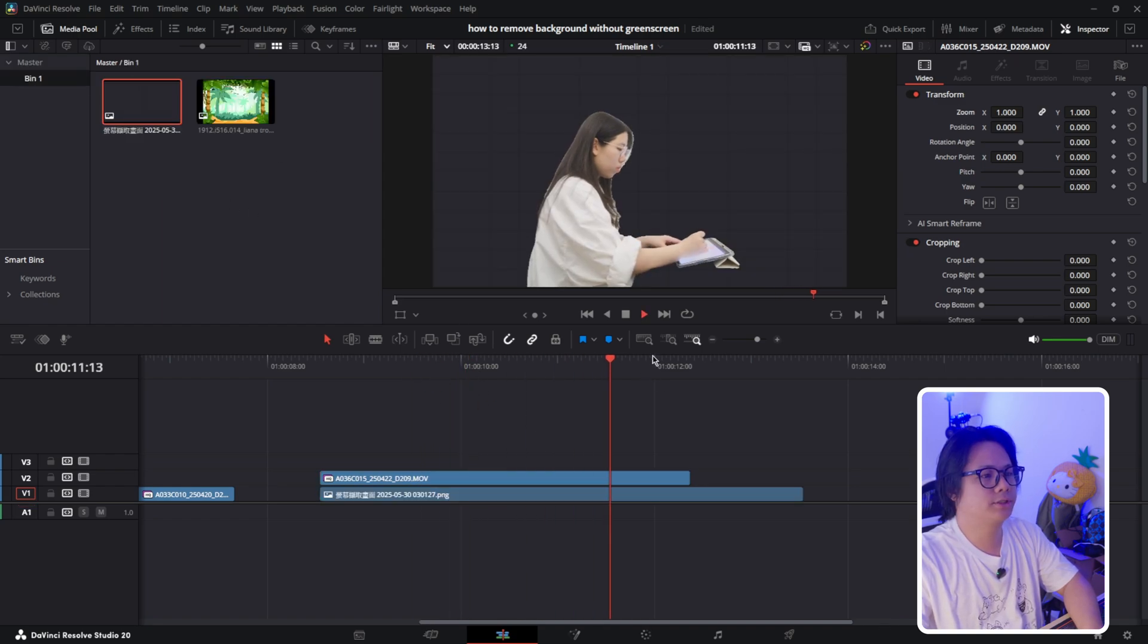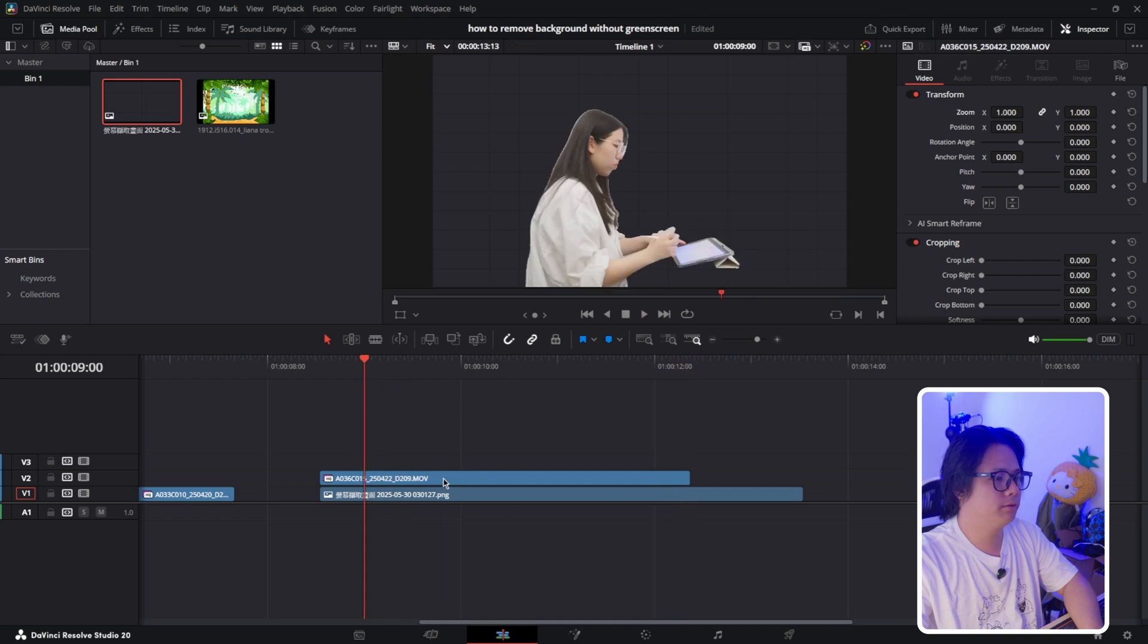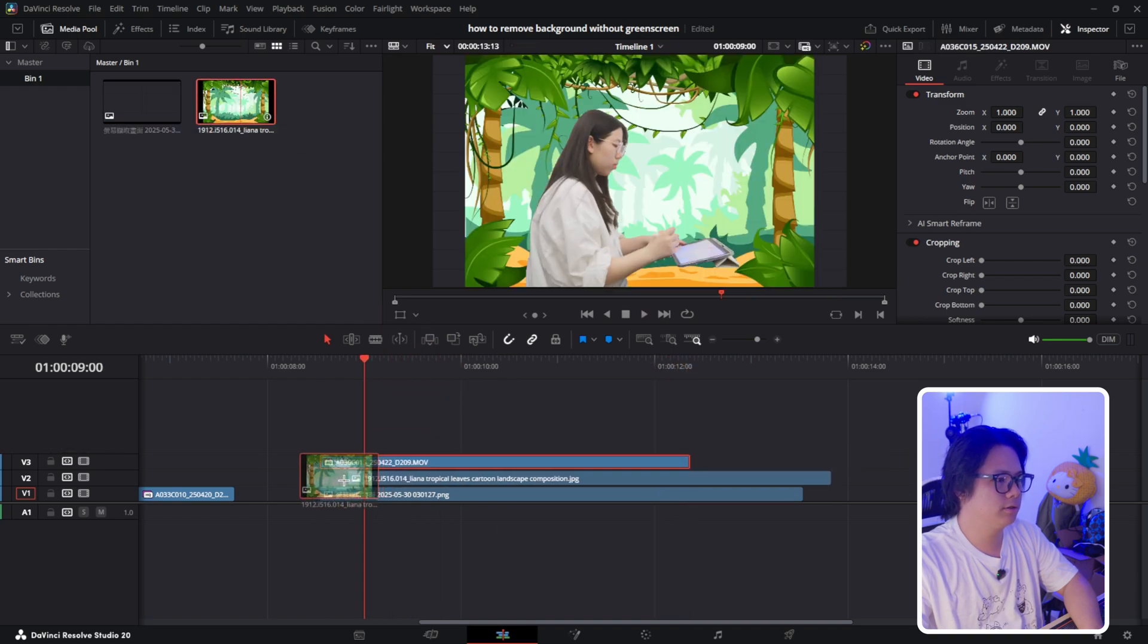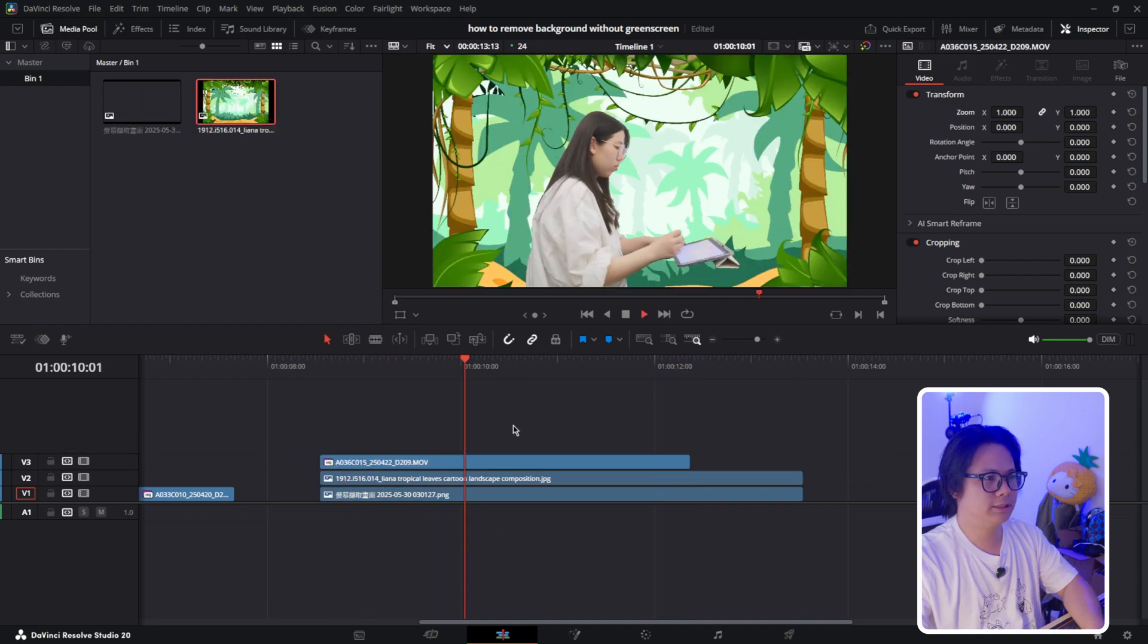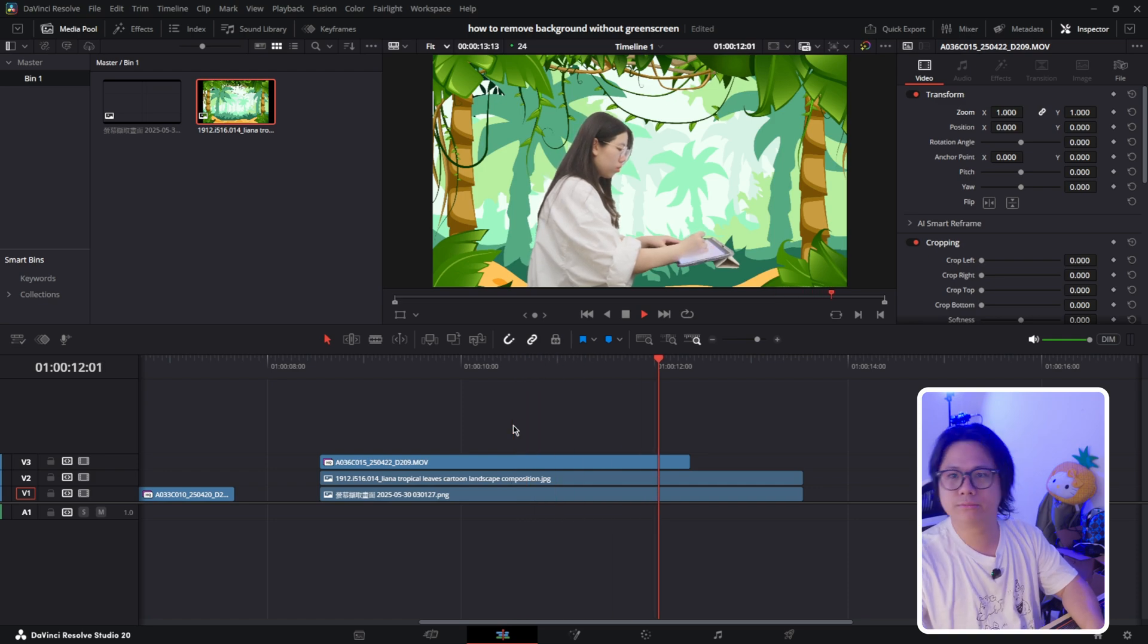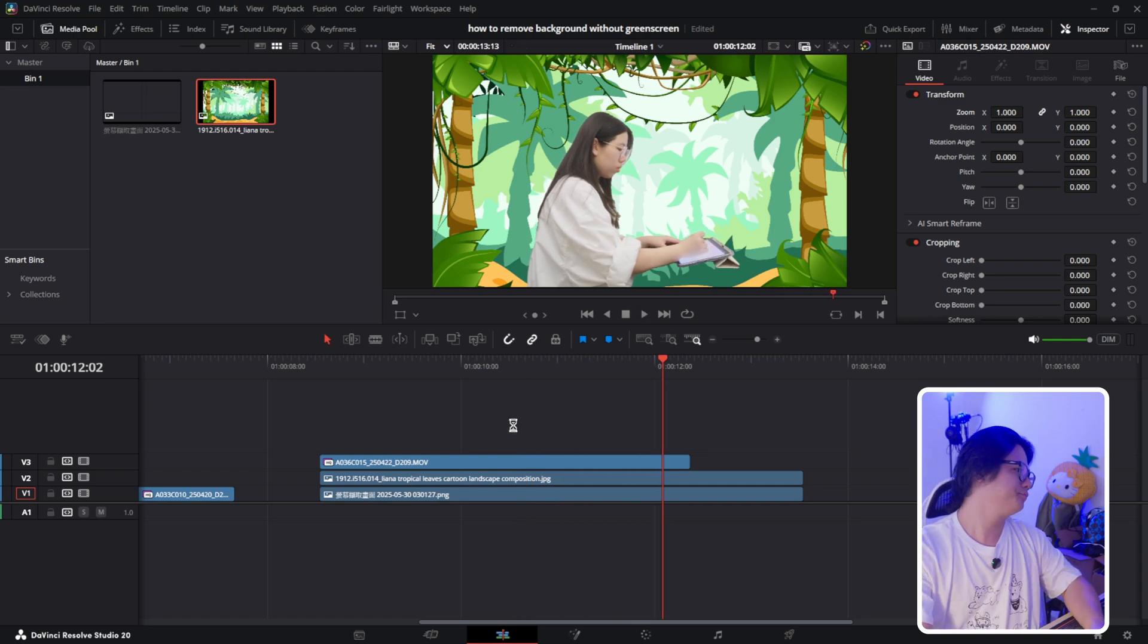Yeah, it still looks kind of weird. Let's give it another background, maybe this one. Maybe her in the jungle, something in the jungle. Looks pretty normal to me.